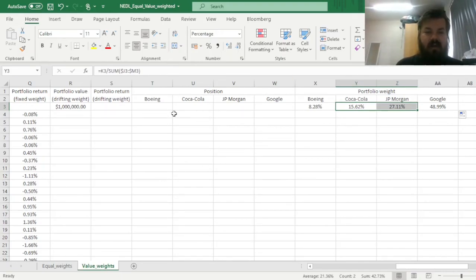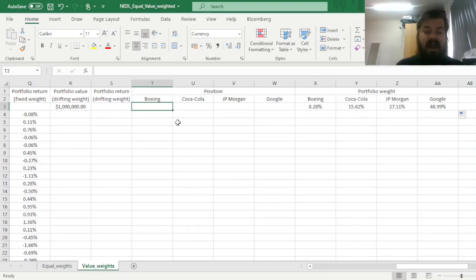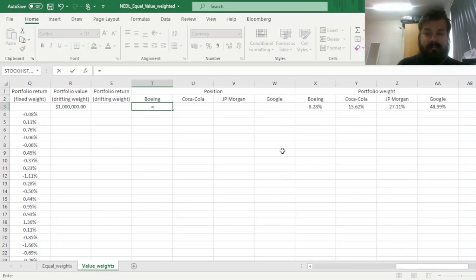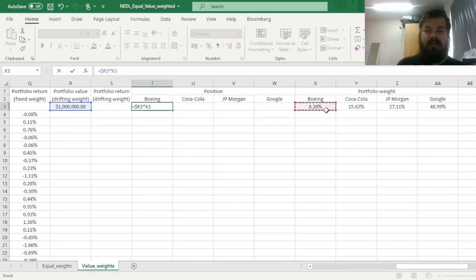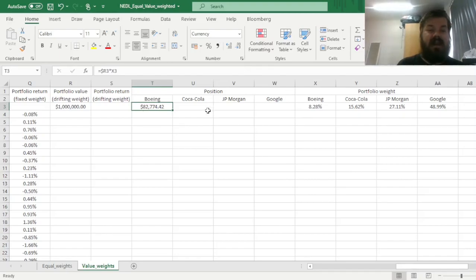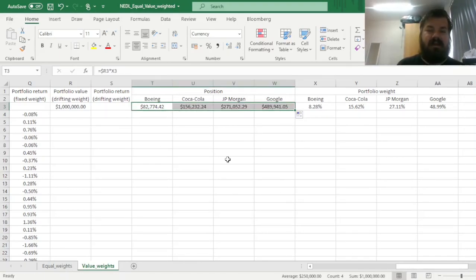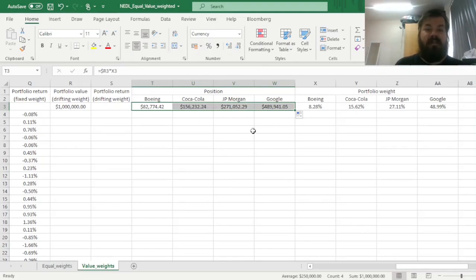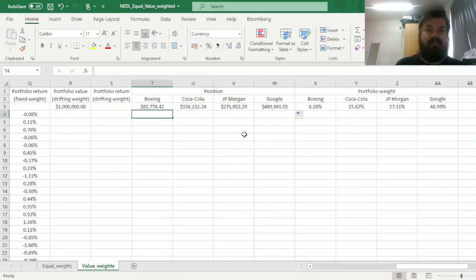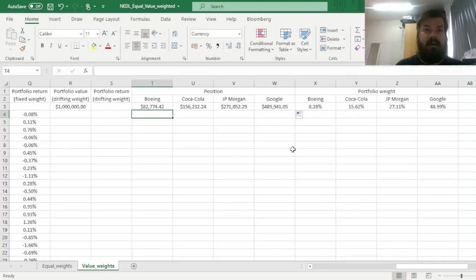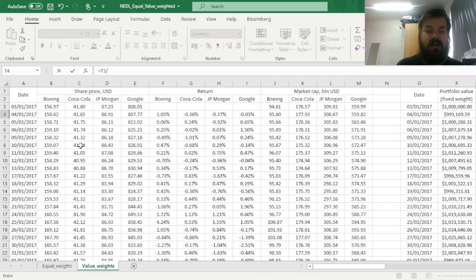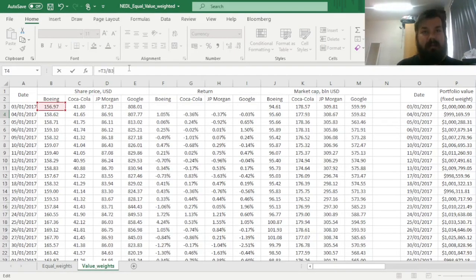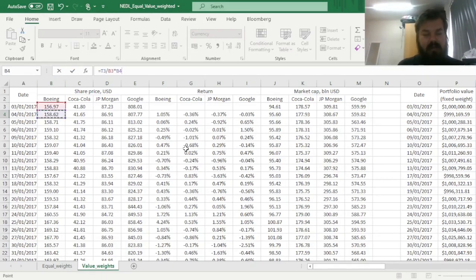And now, we can start calculating our positions, and start to implement how they're changing with time. So, for Boeing, we will just multiply the portfolio value with the locked column onto the portfolio weight of Boeing, the value weight of Boeing, and get $83,000 approximately, and get the same logic applied for all four stocks, and then use the same formulas to track the changes in market values of set positions across time. So, divide this position value onto the starting price of Boeing to get the number of shares we have got in Boeing, and then multiply by the new share price of Boeing to mark this position to market, if you wish.